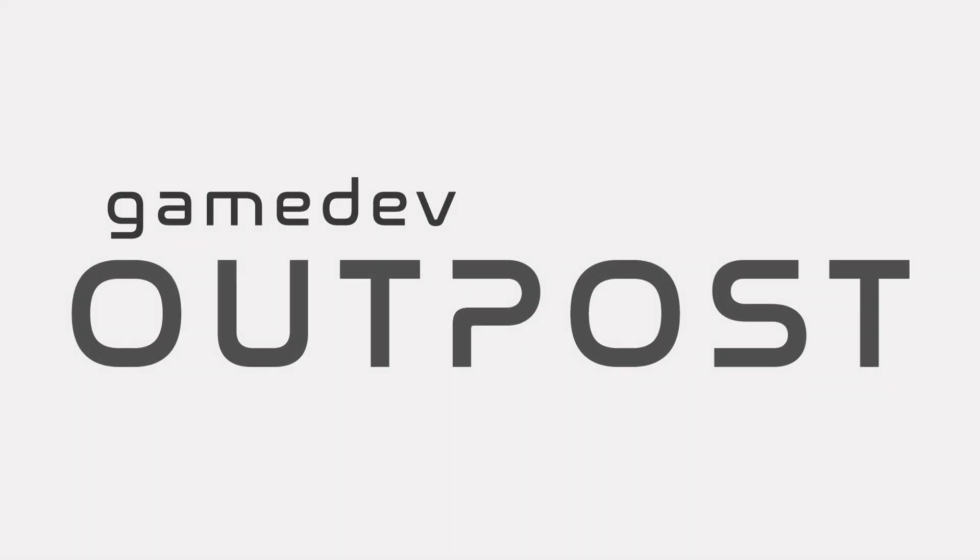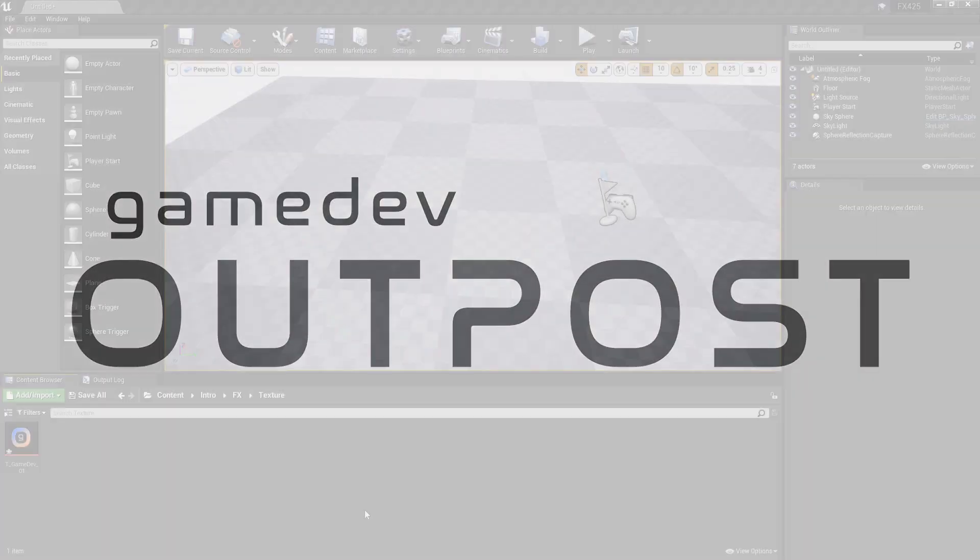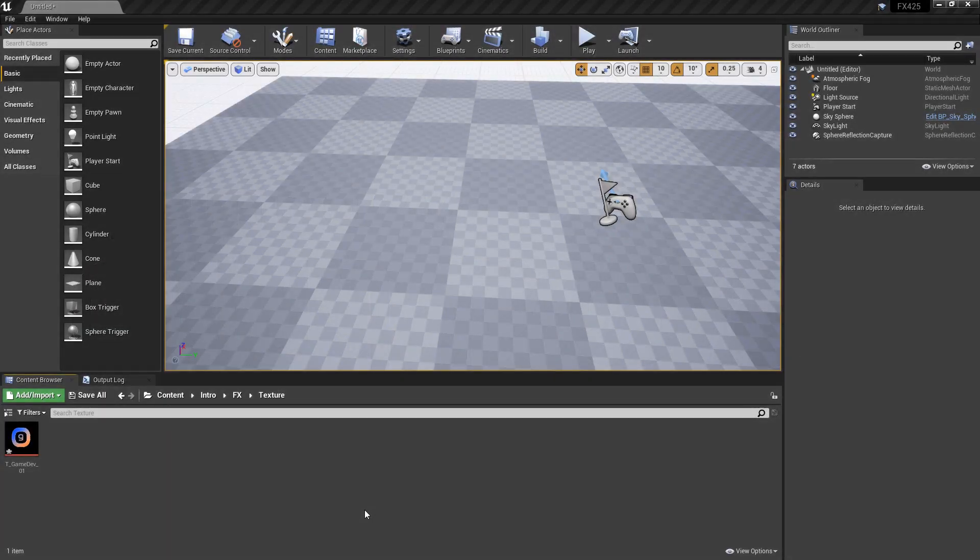Hello and welcome to the Game Dev Outpost. In this video we're going to talk about Niagara and texture sampling in Unreal 4.